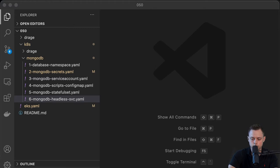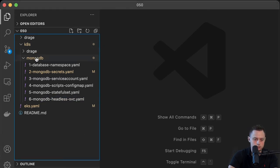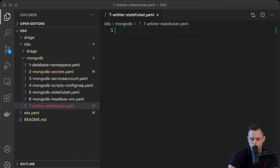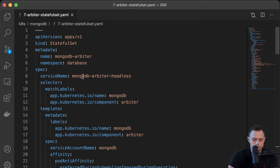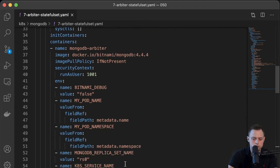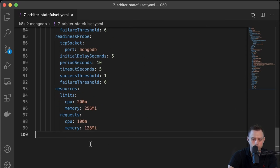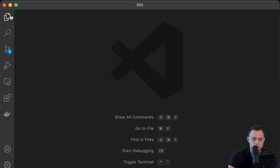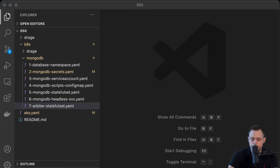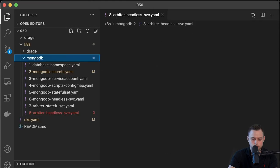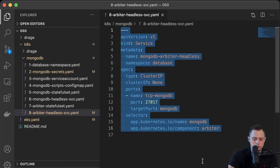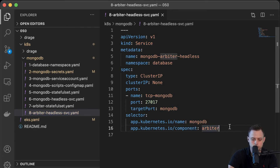Another StatefulSet we want to deploy is the arbiter. The arbiter is like a MongoDB instance but it doesn't hold any data — it just participates in the election of the primary. The definition is pretty similar to the main StatefulSet, but there are no volumes attached since it's stateless and doesn't need any storage. We also create the same headless service for the arbiter, selecting by labels.